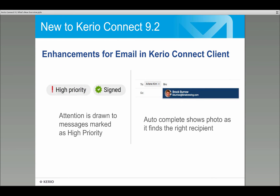We've made it more obvious when a message is high priority by adding a larger exclamation mark badge, so attention is drawn to high-priority messages. When composing a message and adding a name to the To field, we now show a photo of the person if it can be resolved — a nicer, brighter experience that focuses on people rather than just their email addresses.